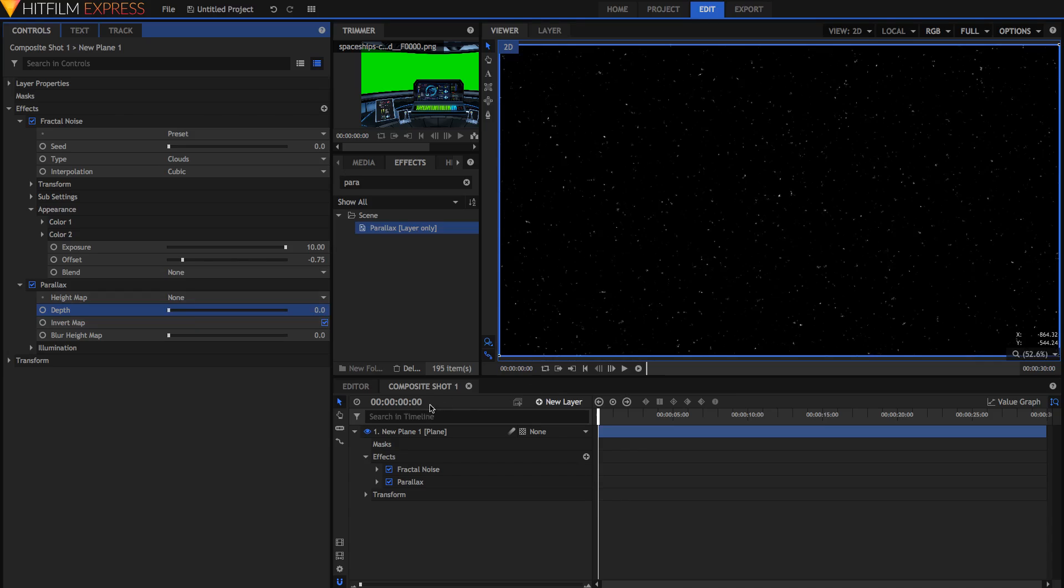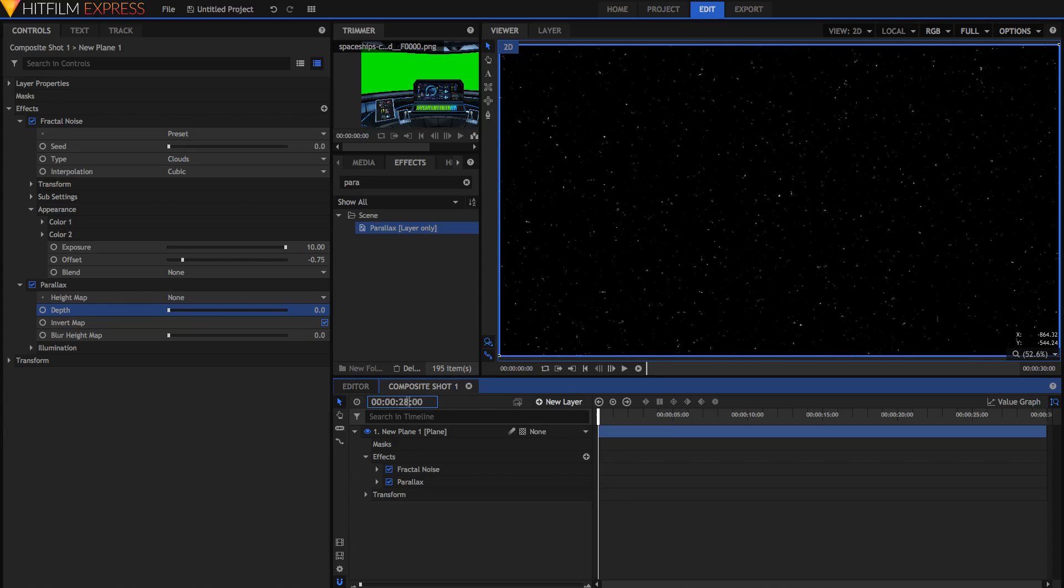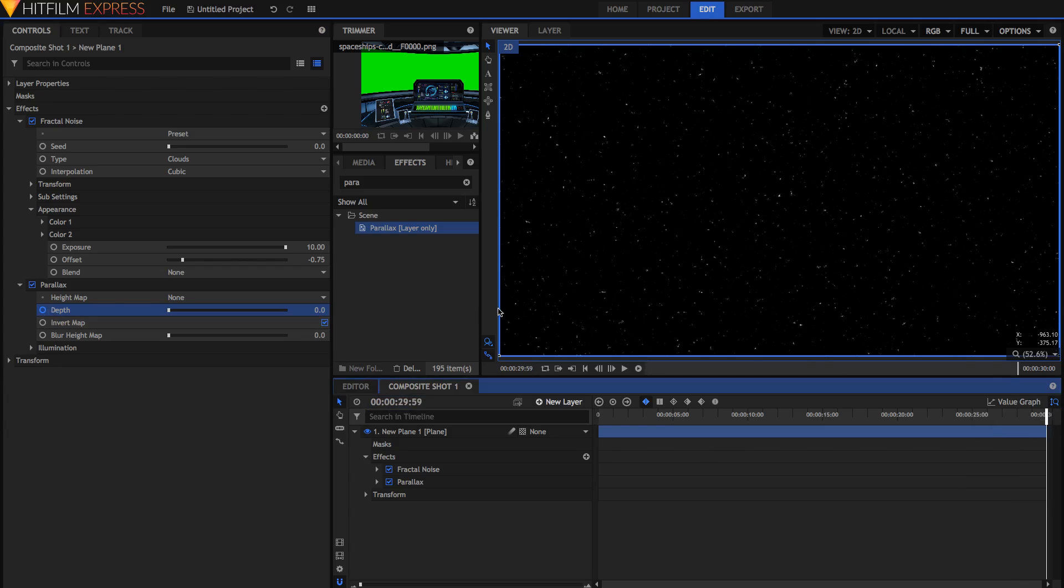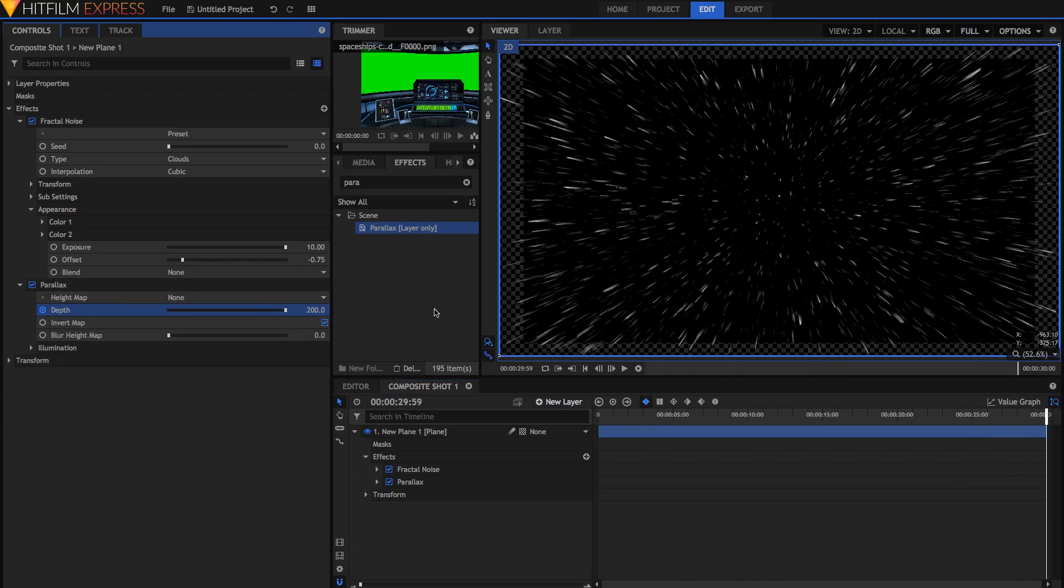We're just going to go to 28 seconds into this 30 second composite shot, so that we are two seconds from the end of the shot. We're just going to set a keyframe for the depth to be zero. And then at the end, we're just going to ramp it all the way up to 200.